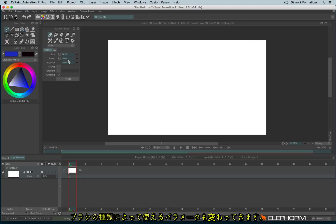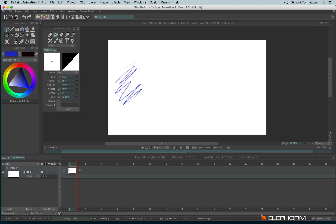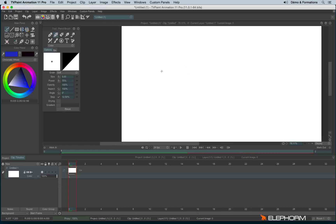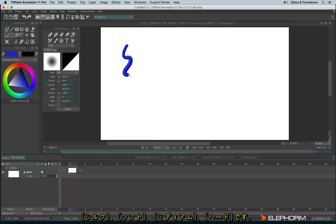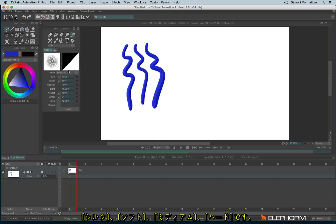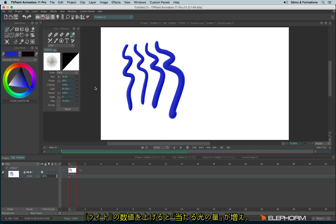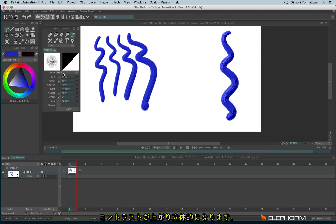You have different parameters available depending on the tool. For example, with a pencil brush you can decide the grain — soft or harder. With the brush, you have four different modes for the grain: silk, soft, medium, and hard. You can even change the light value — the bigger the light is, the stronger the contrast between the light levels.